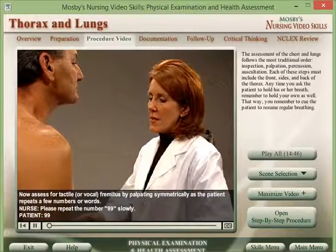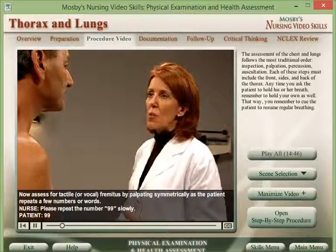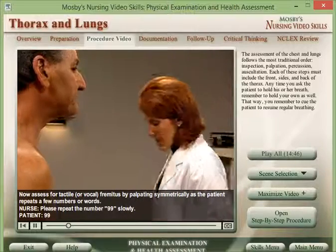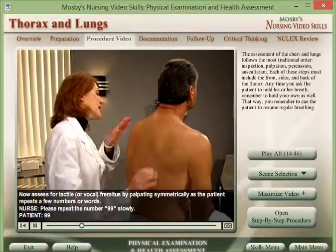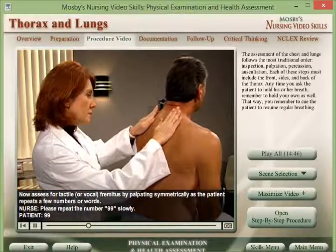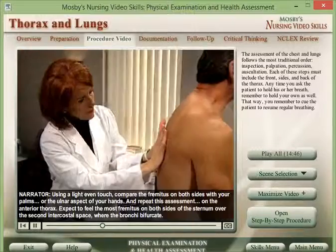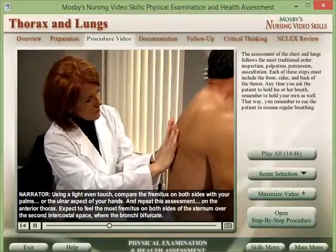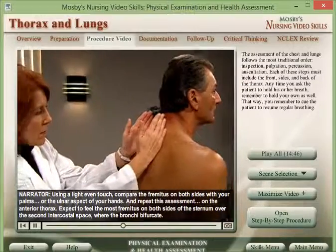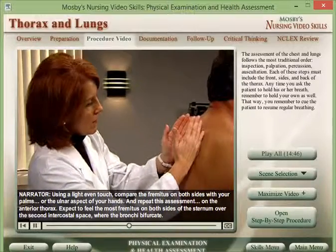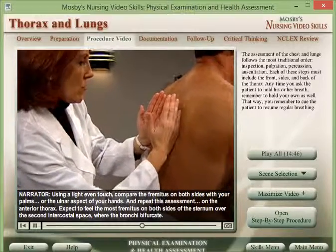Now assess for tactile or vocal fremitus by palpating symmetrically as the patient repeats a few numbers or words. Using a light, even touch, compare the fremitus on both sides with your palms or the ulnar aspect of your hands. Please repeat the number 99 slowly.